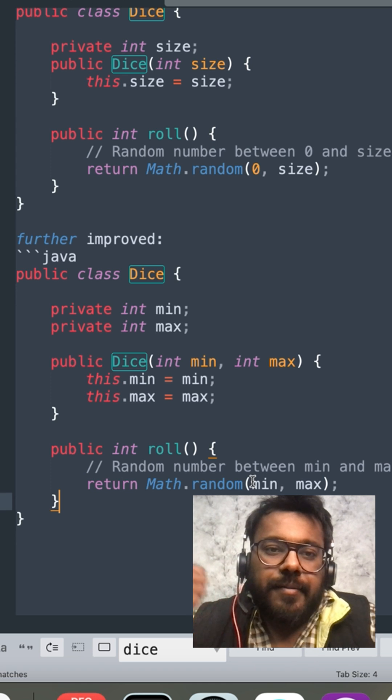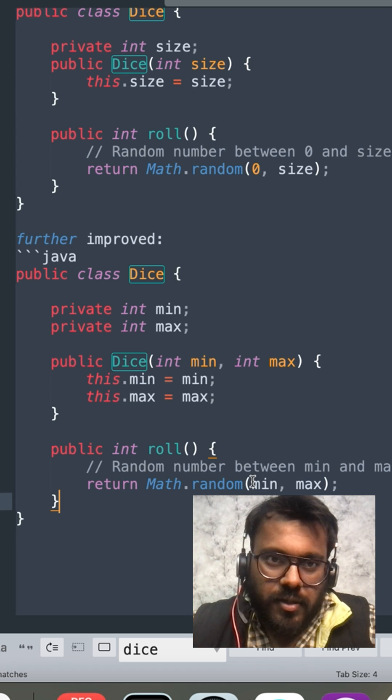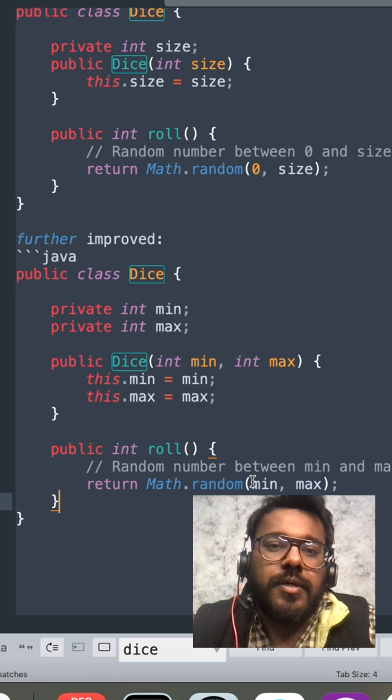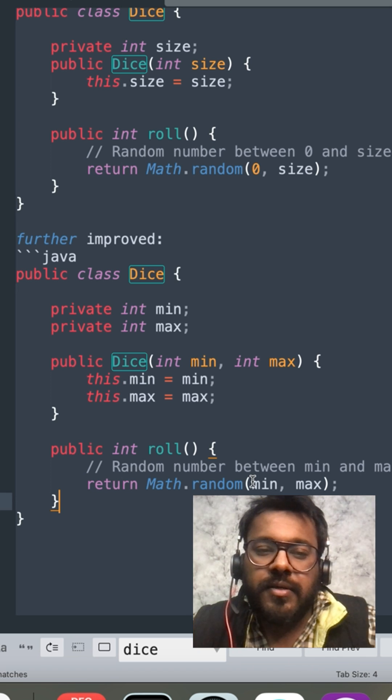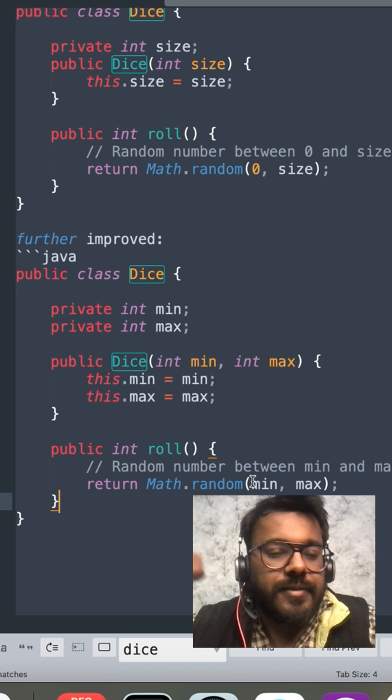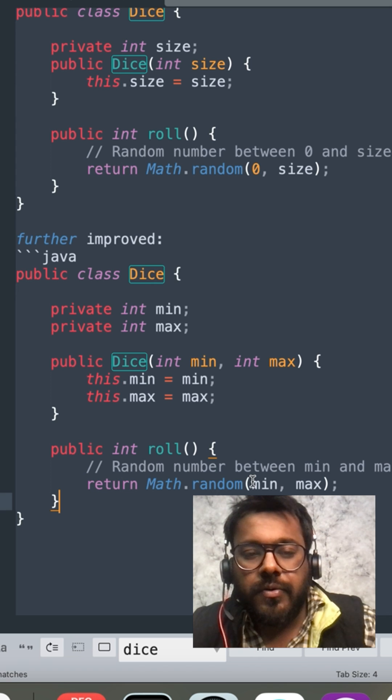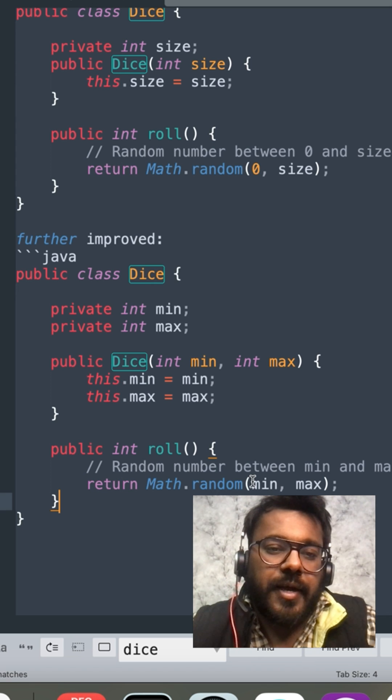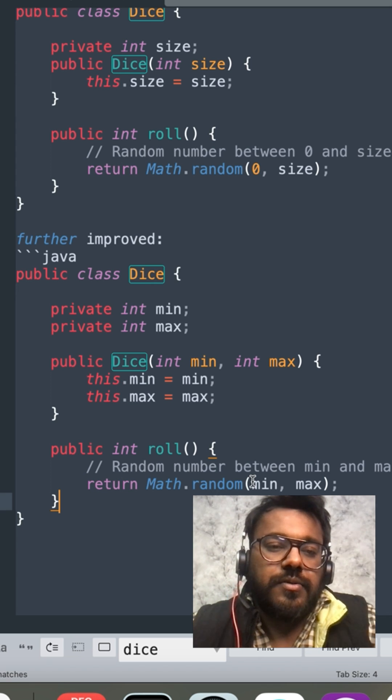So by removing the properties hardcoded in your code and putting them into the constructor and taking them into the properties would be making your code extensible and more following towards solid principles.